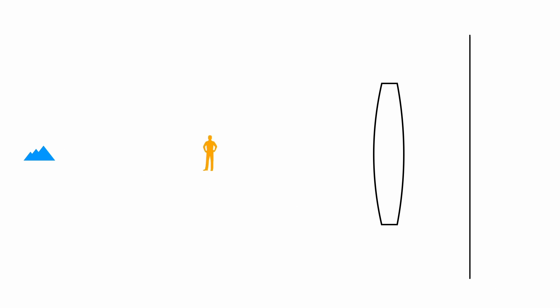Right now, the lens is focused on the mountain. But we could just as easily focus it on this dude. To focus on closer objects, the lens moves farther forward from the focal plane.